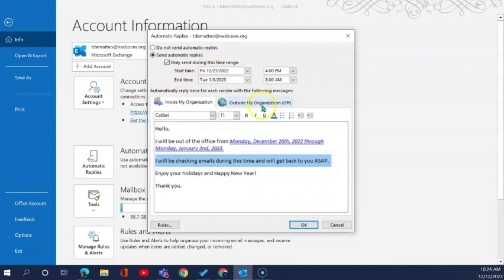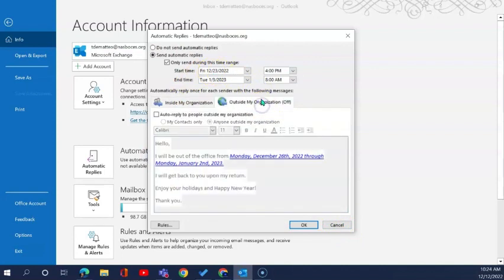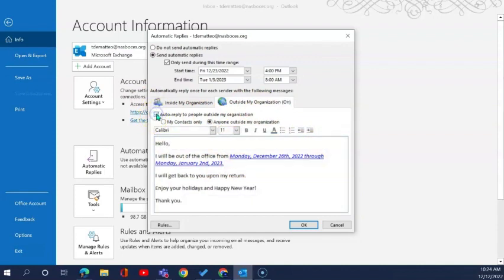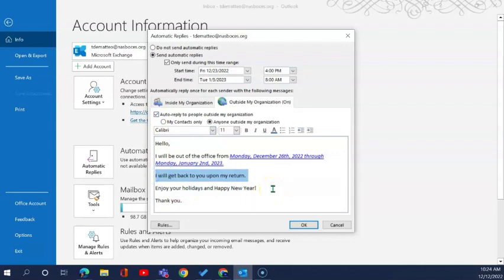The other tab here is for anybody that emails you from outside of NASA BOCES. I also highly recommend that you turn that on as well and customize that email to be specific to anyone outside of NASA BOCES. As you can see I customized mine as well.